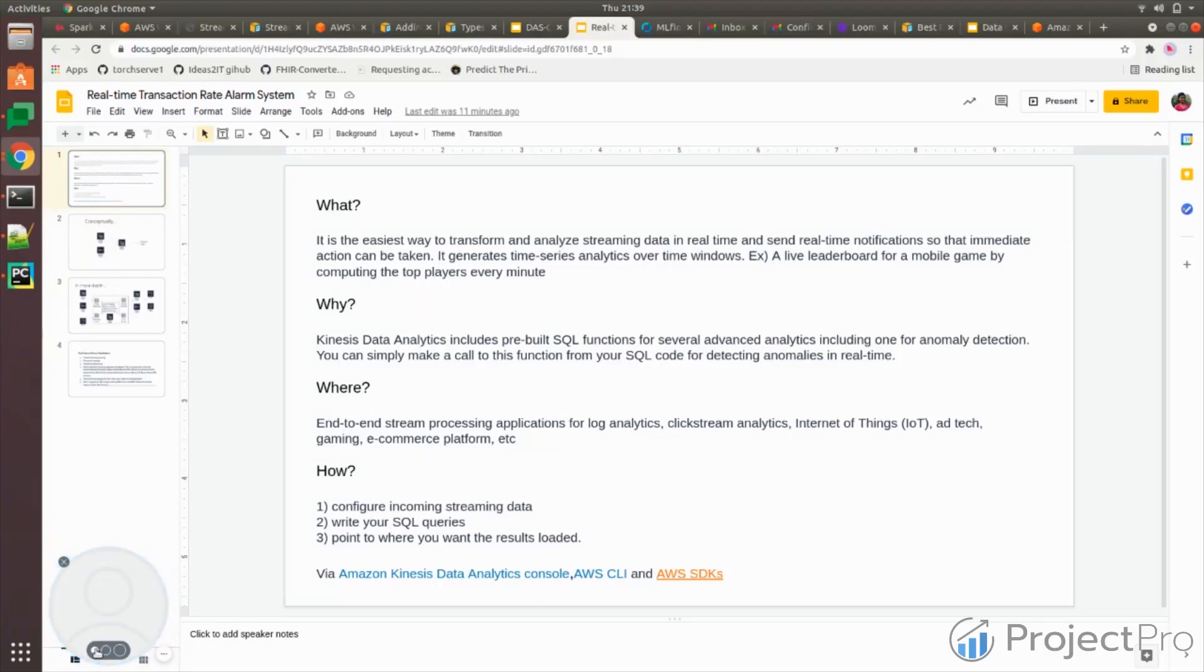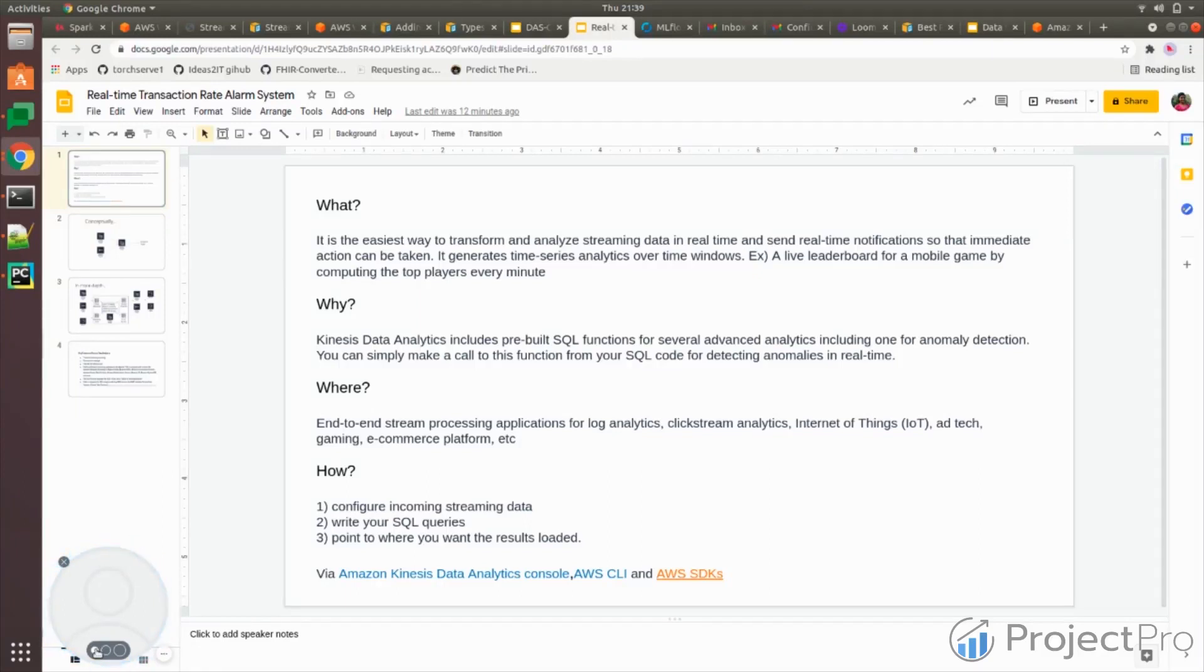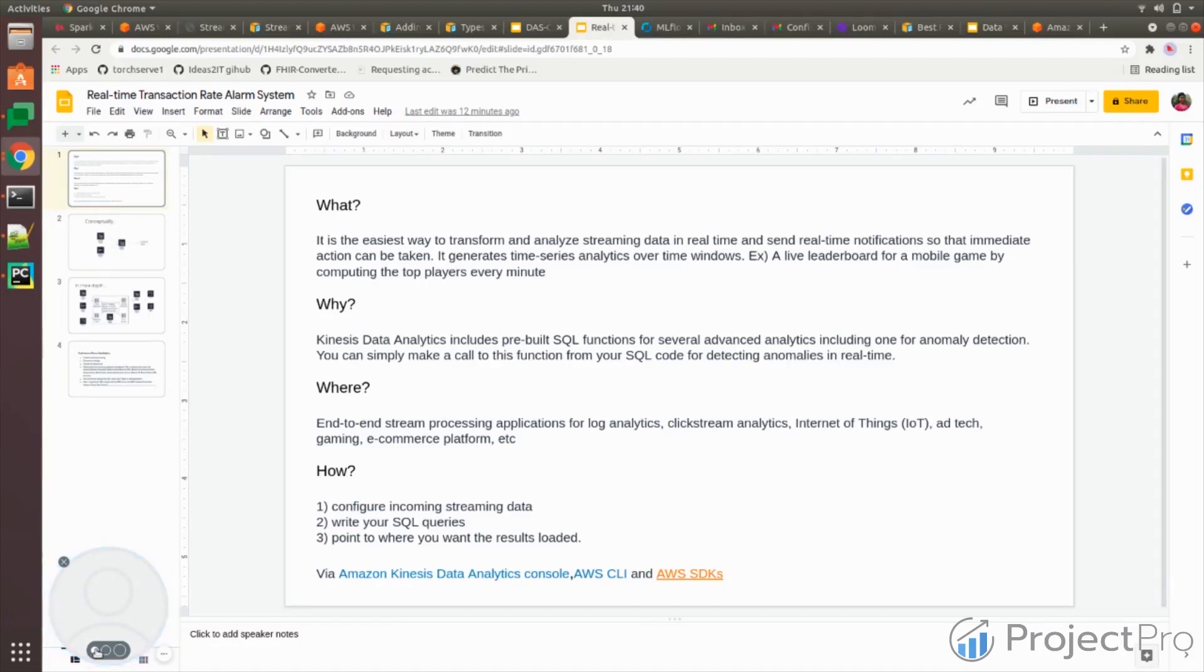Traditionally before real-time streaming, there was only batch streaming where you actually get all the data over a period of time, save it, and then run your analytics on top of it. What's different from that is you can take real-time decisions on the problems at hand.